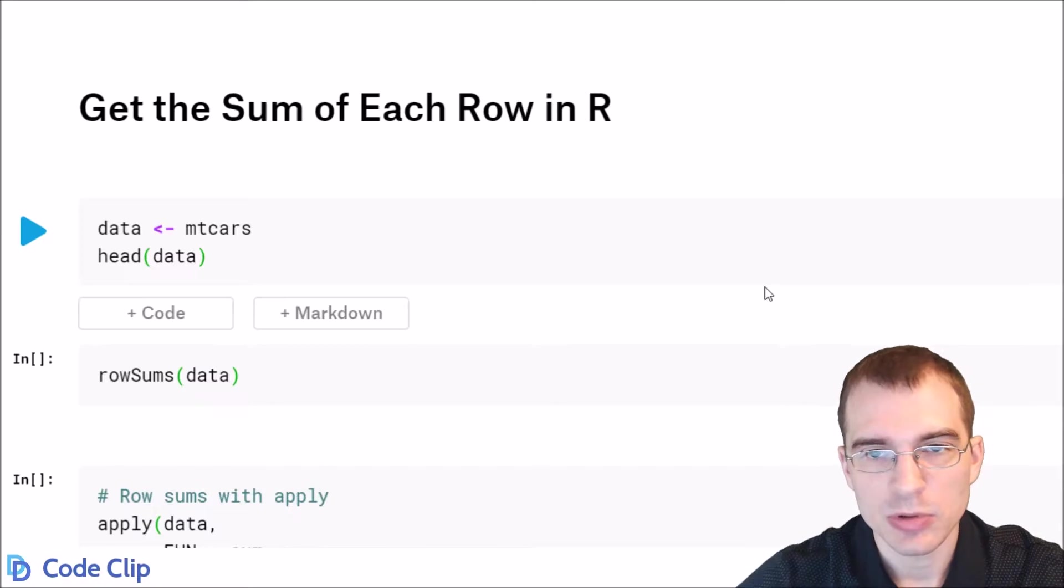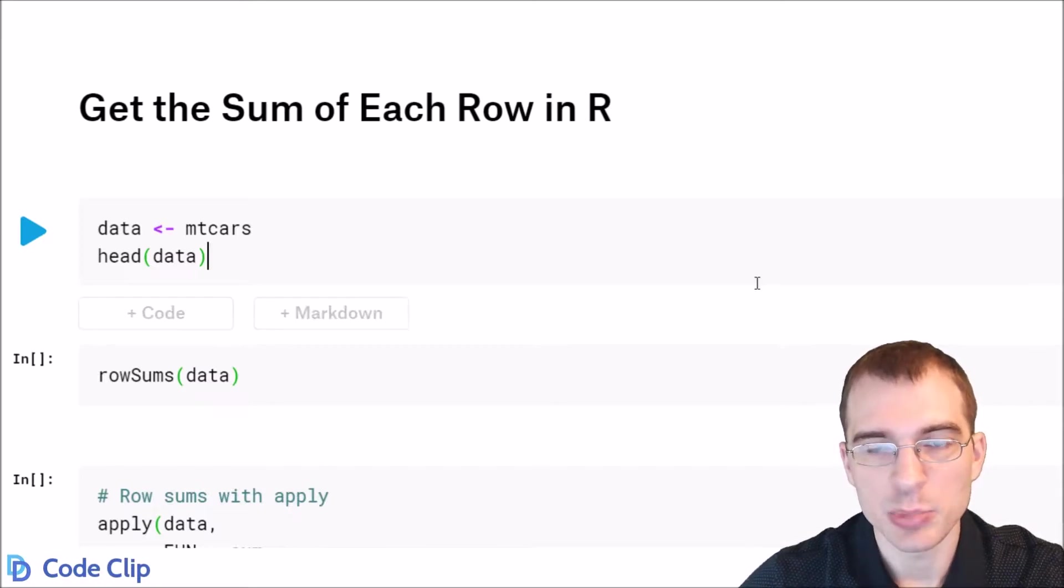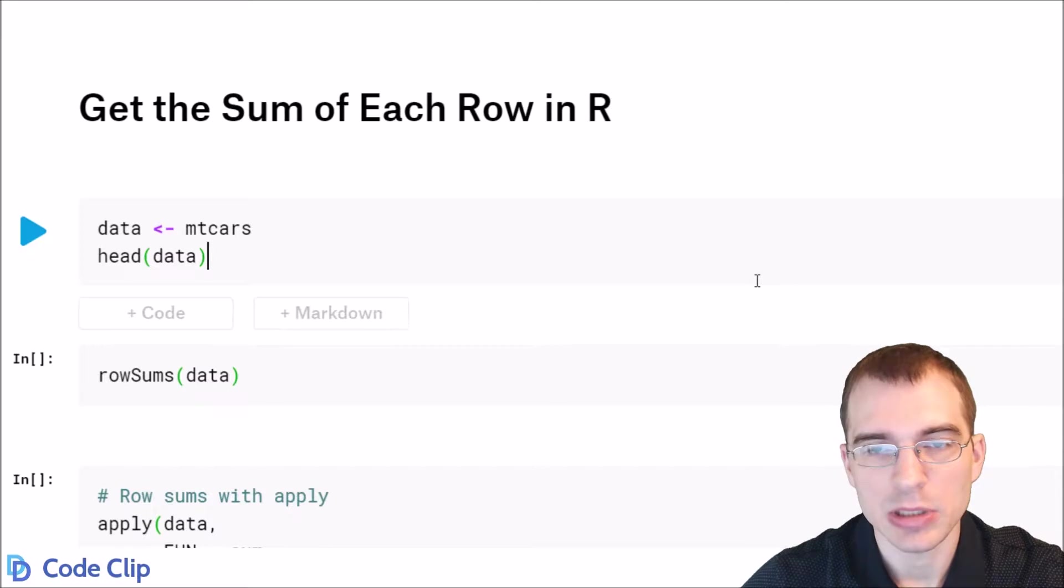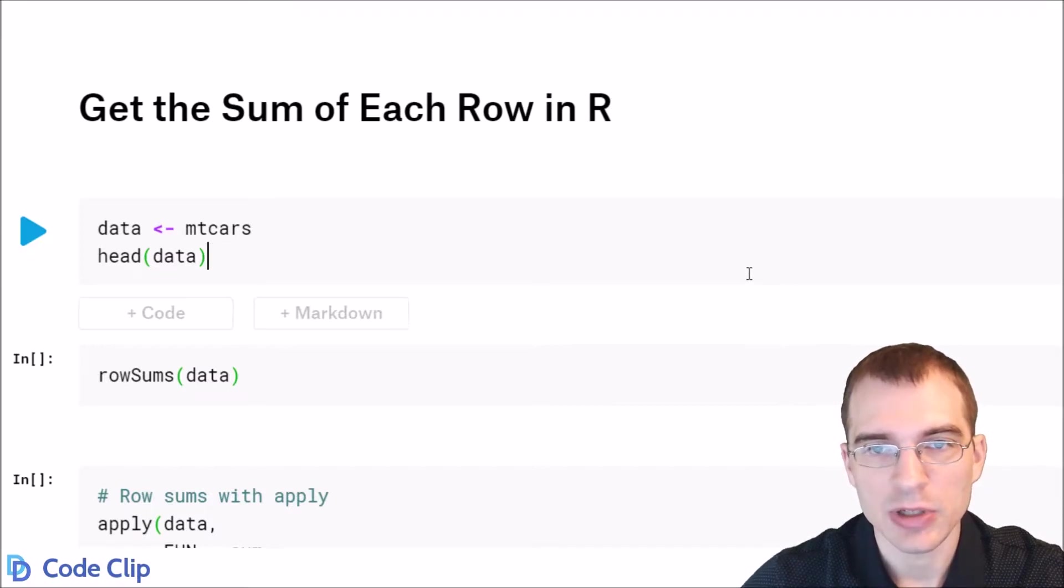Now, similar to getting the sum of each column, there is actually a built-in function to do this because it is such a common operation, and that function is called rowSums.